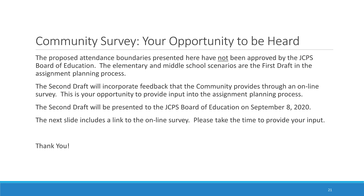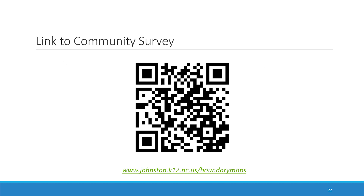The second draft will incorporate feedback that the community provides through an online survey. This is your opportunity to provide input into the assignment planning process. The next slide includes a link to this online survey — please take the time to provide your input. Your input is very important and we thank you.